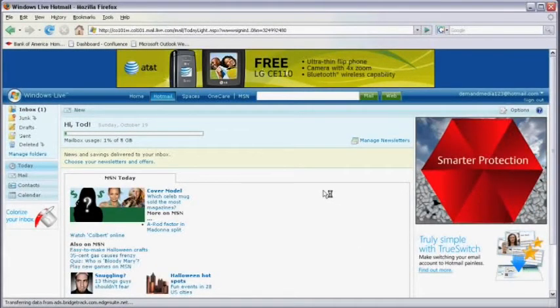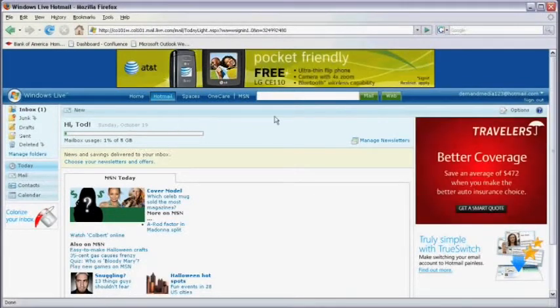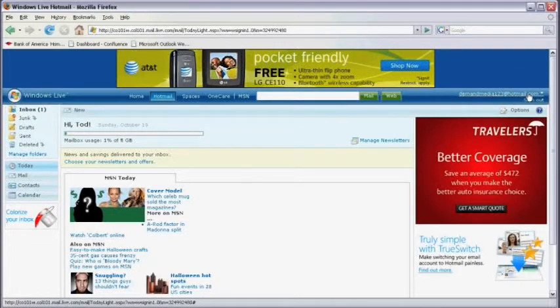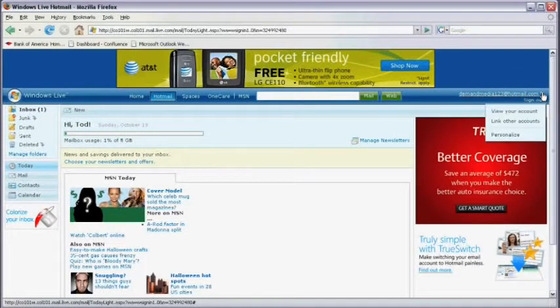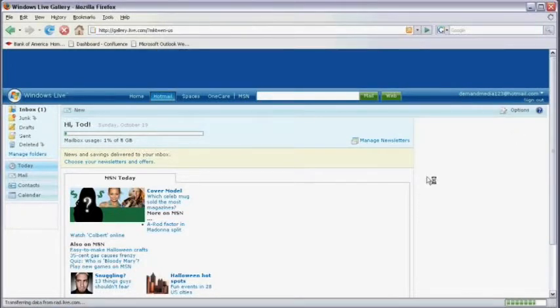Once I arrive at the Hotmail homepage, over on the right hand side, I see my username with a down arrow next to it. I'm going to click on the down arrow, roll my mouse cursor down, and click on personalize.